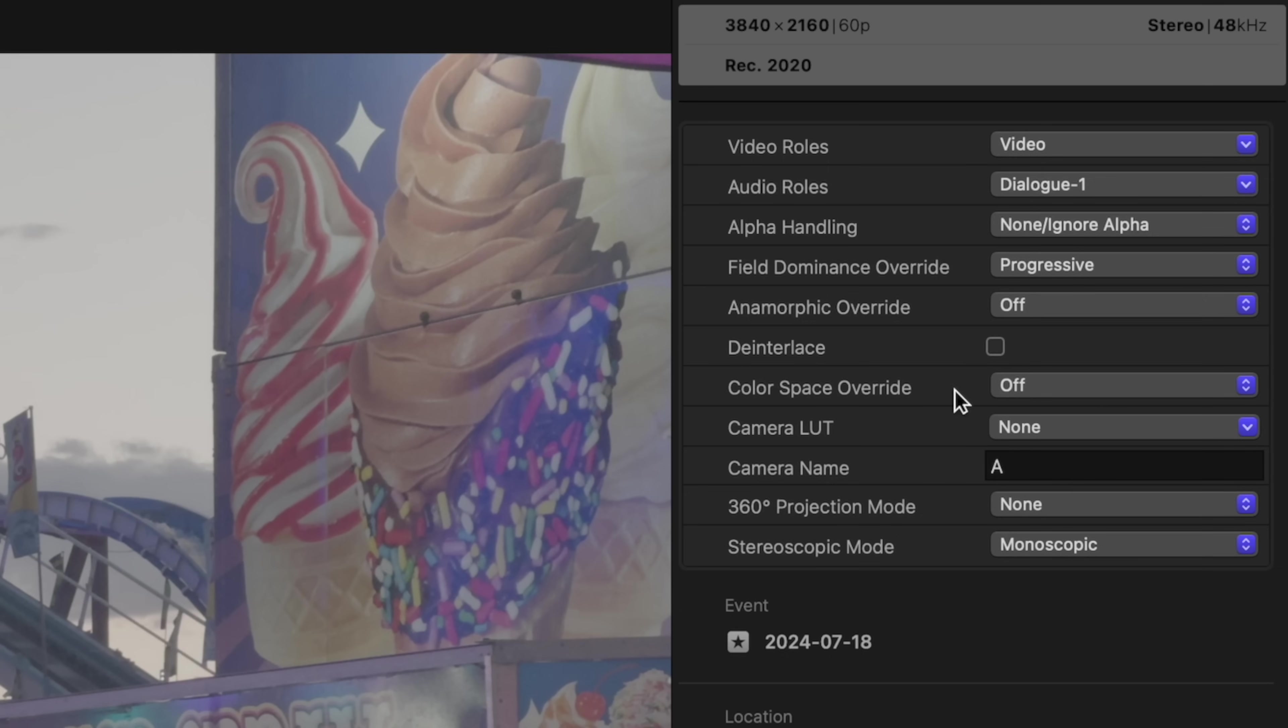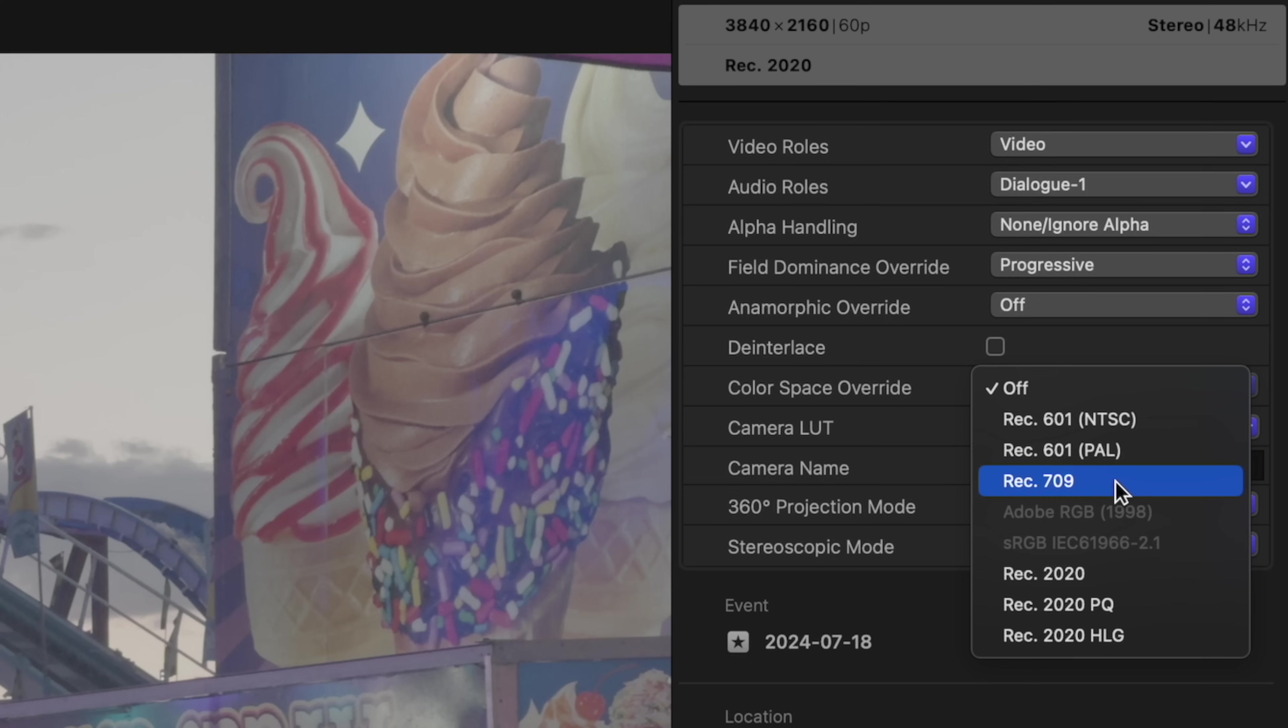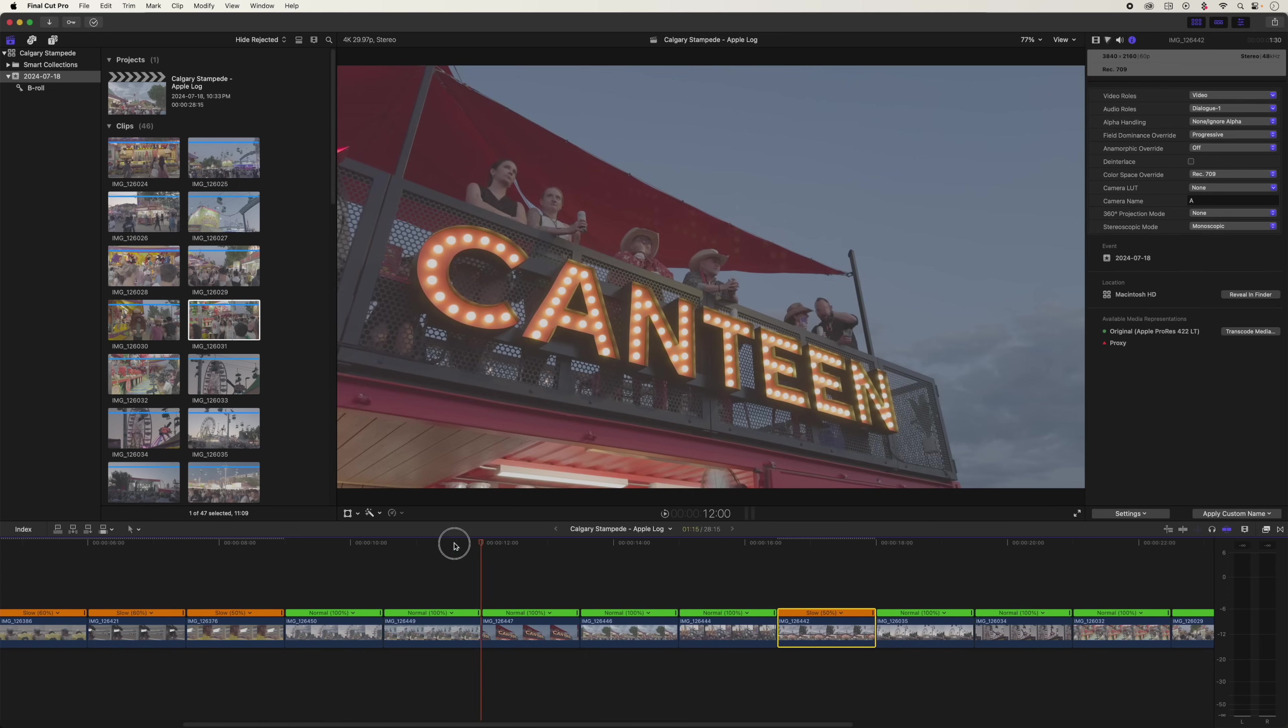So what we want to do is go over here to color space override. Right now it says that it's off, but it's actually defaulting to rec 2020, even though it's not telling us because it's not overriding anything. We want to override it to rec 709. That is the standard dynamic range color space.